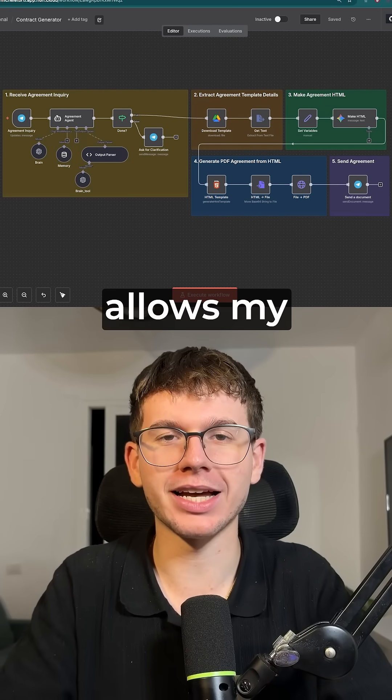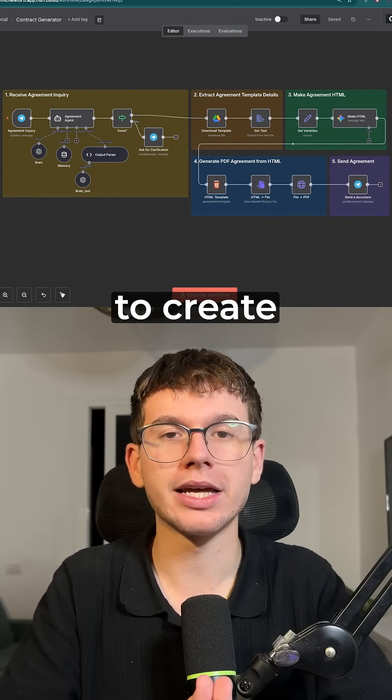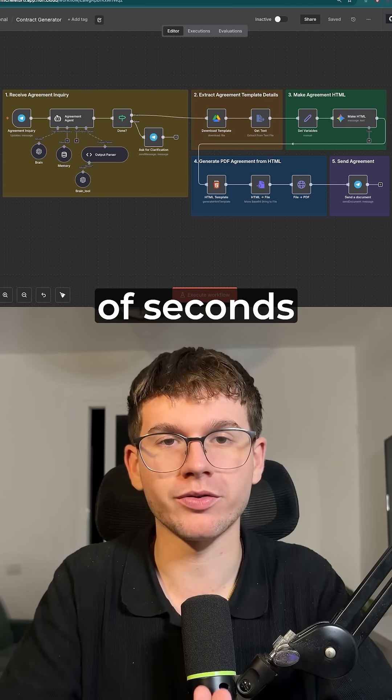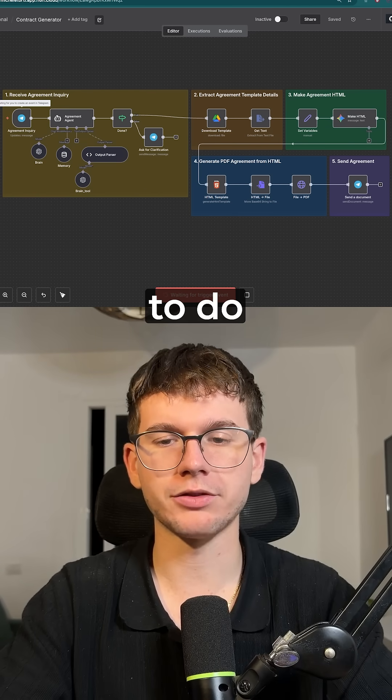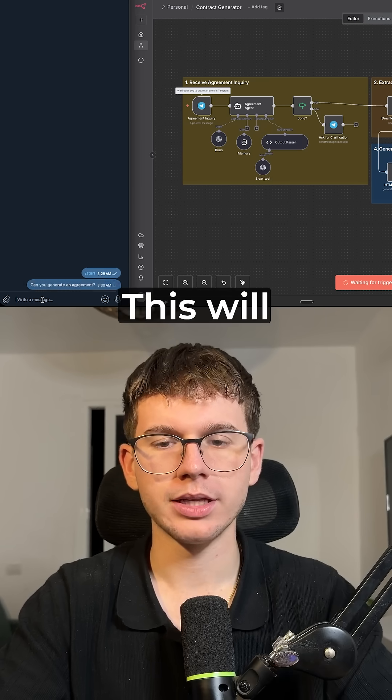This Telegram AI agent allows my agency to create agreements for clients in a matter of seconds. All I have to do is say, can you generate an agreement?